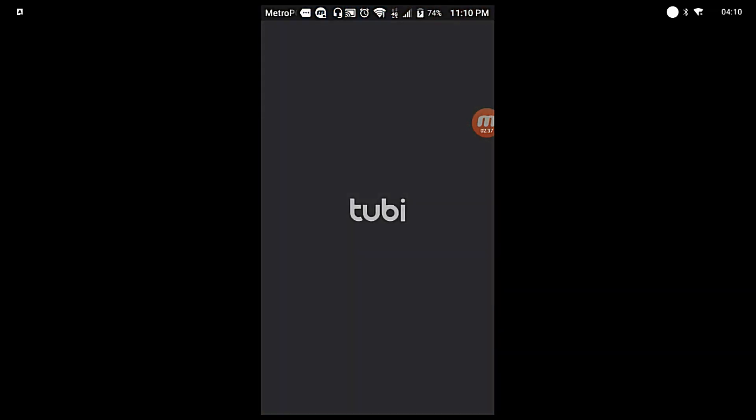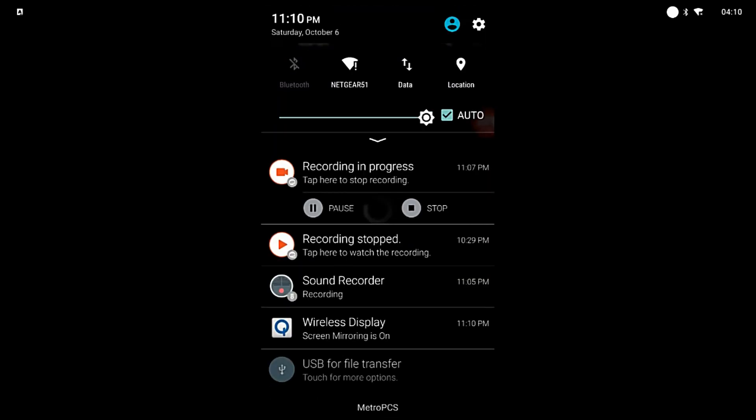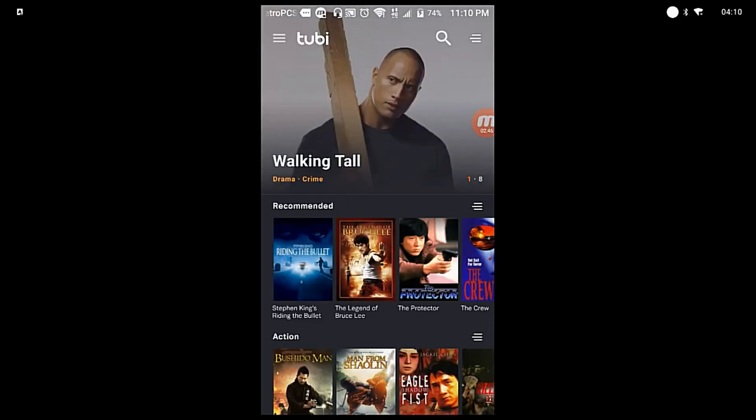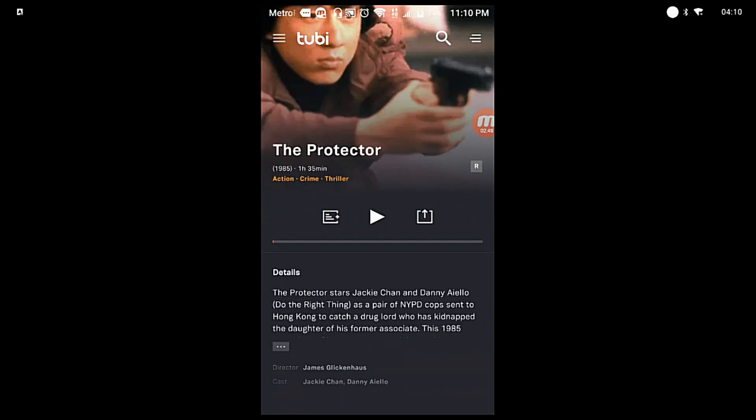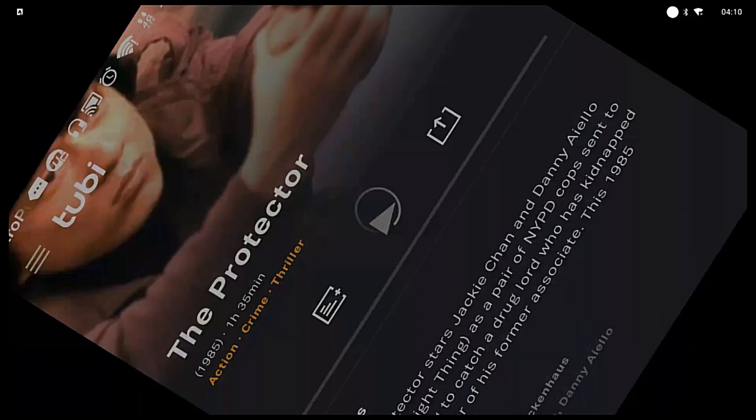I'm opening my Tubi TV app just to show you guys that I can still use my internet. Let's start a movie. The movie is playing.